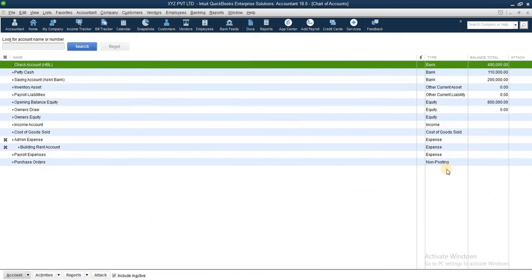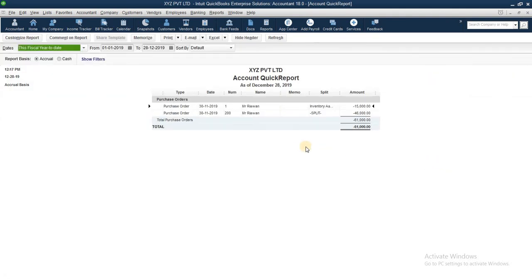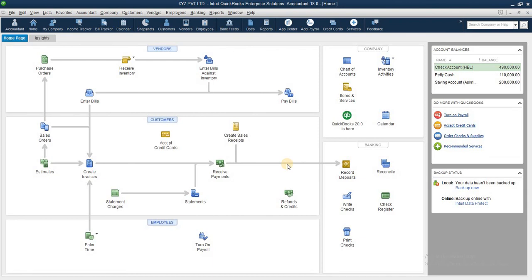Purchase order. Purchase order non-posting, this is why. This is the process of how to make or how to design purchase order into your QuickBooks. So thanks for watching this video. Like, subscribe, and share to your other friends so that they can also know about how to make purchase order in QuickBooks. Thanks again.